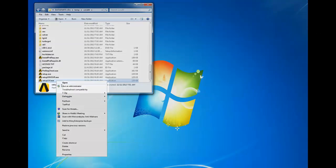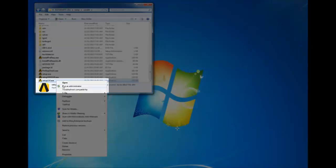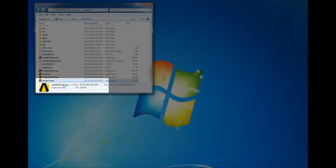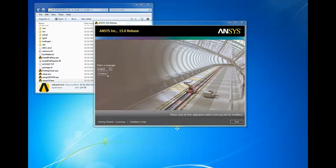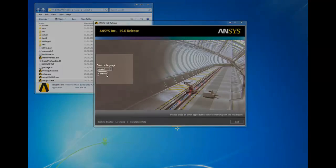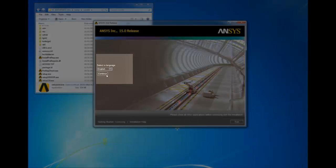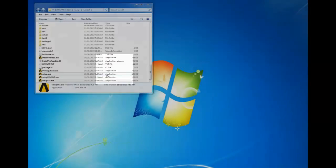From the extracted installation files, right-click setup LM and select run as administrator. If you're running on Windows XP, you can simply select open. Select a language, here we selected English, and click continue.